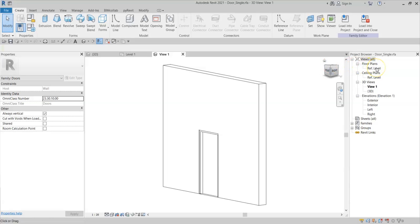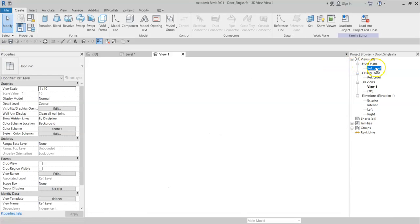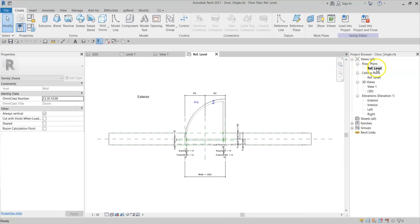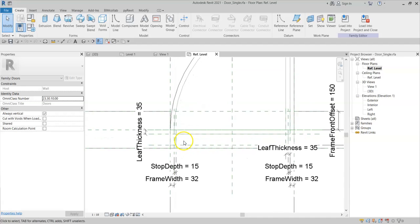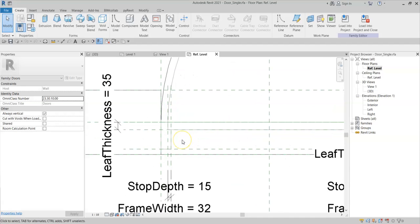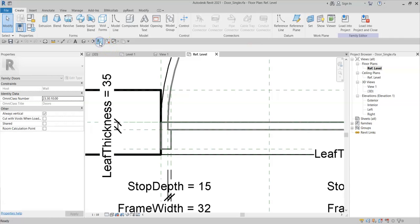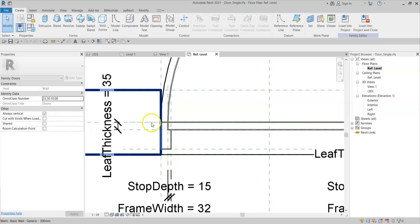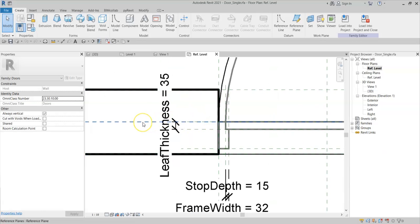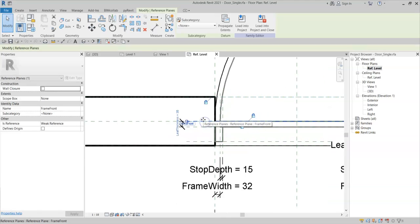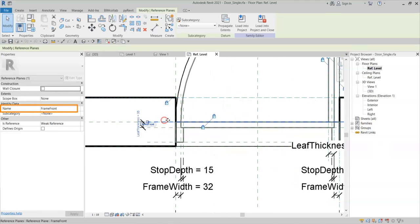I will go to the floor plan in the family. And if I zoom in and turn off thin lines, I can see that I have a reference plane, not the center reference plane, but a reference plane which is the front of the frame.